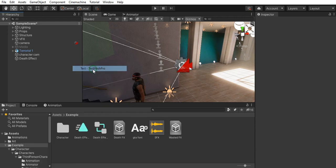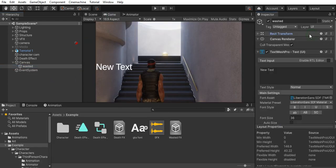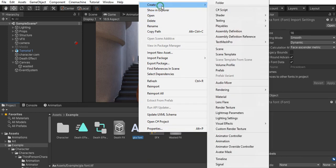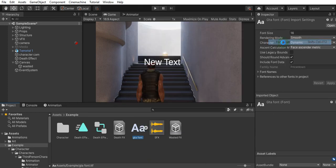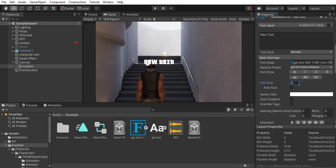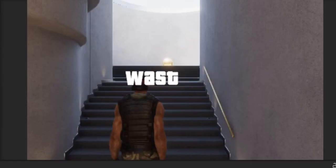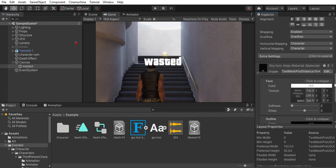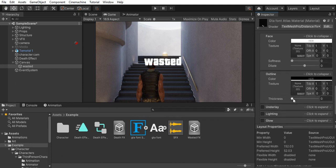Let's add a text mesh pro and position it at the center of screen. With your font selected, create text mesh pro font asset and assign it to the text's font. Then scroll down till you find Outline and increase its thickness.